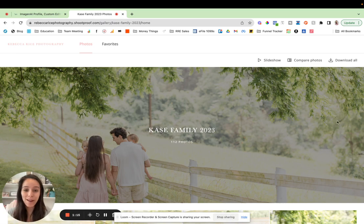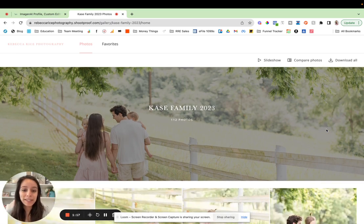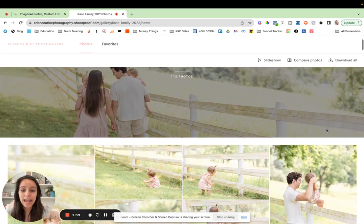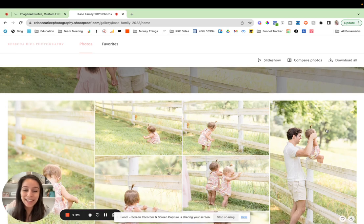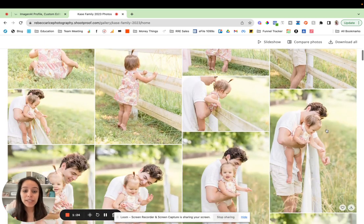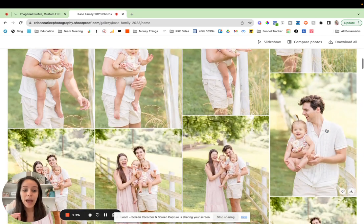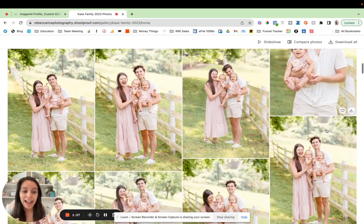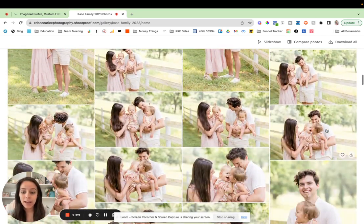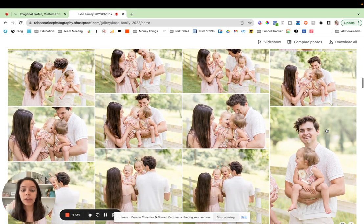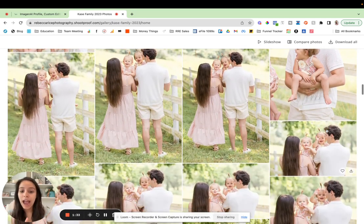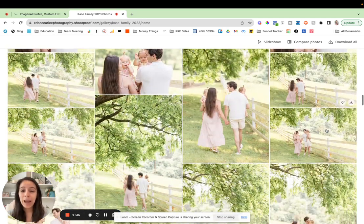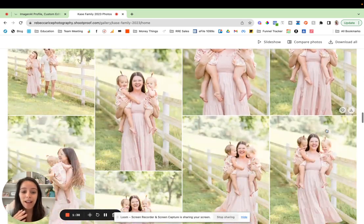So here we are. This is the family session that I want to show you today. This is the Sweet Case family. They are amazing. This session was edited entirely with Imagine AI. And so I'm really excited. This is the one that I'm going to show you step-by-step how we got it done. And it happens so fast. Like it's so powerful.